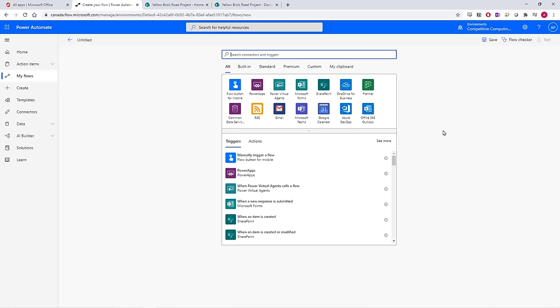Power Automate is a drag-and-drop process automation tool. We use Triggers, or Apps and things that happen to them, and Actions, things that Flow will do automatically, to create these business flows.